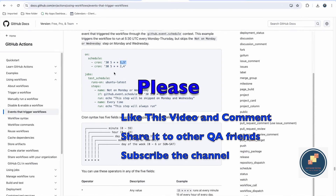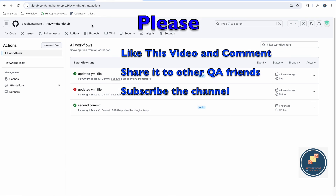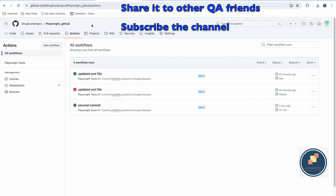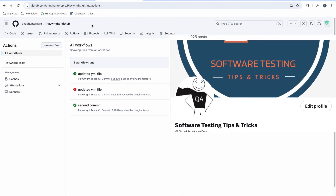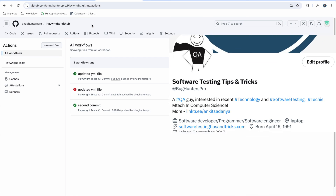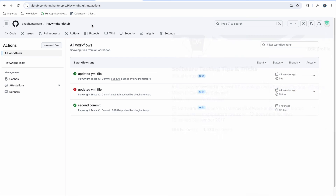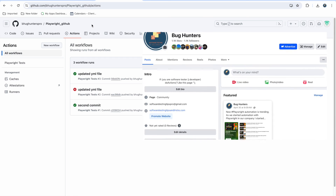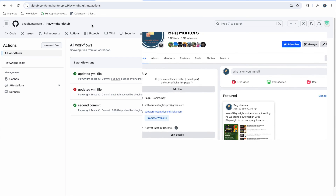If you have any doubts, feel free to ask. Please subscribe to this channel and follow us on social media — links are in the description where I share content regularly. Thank you!